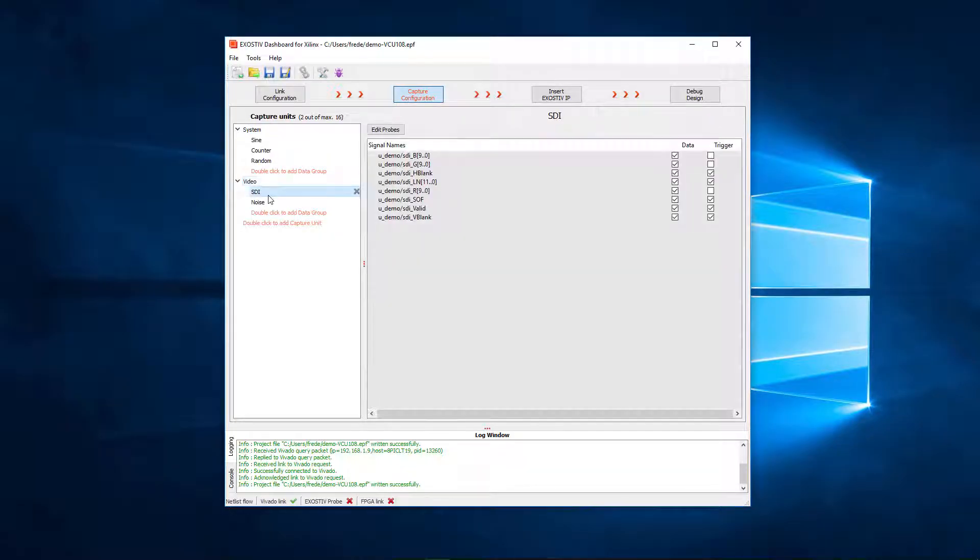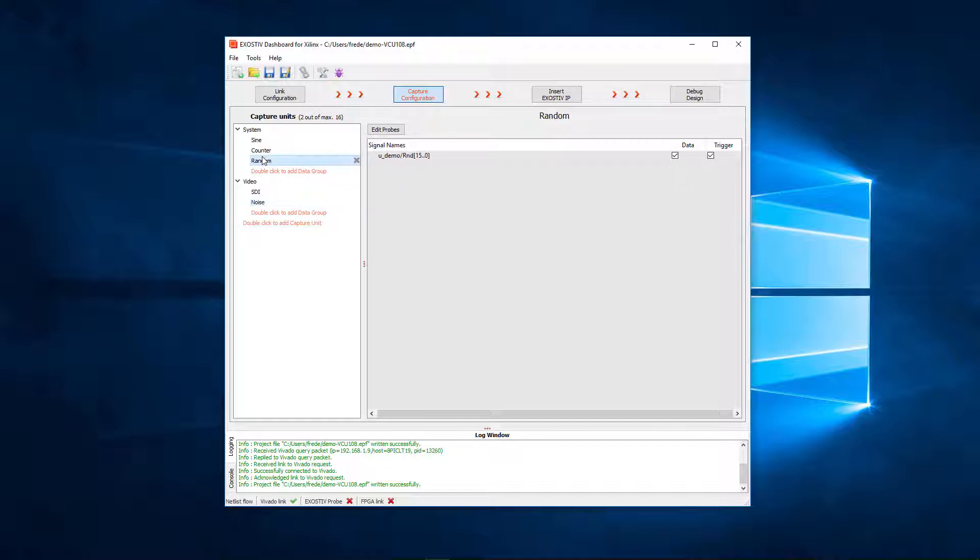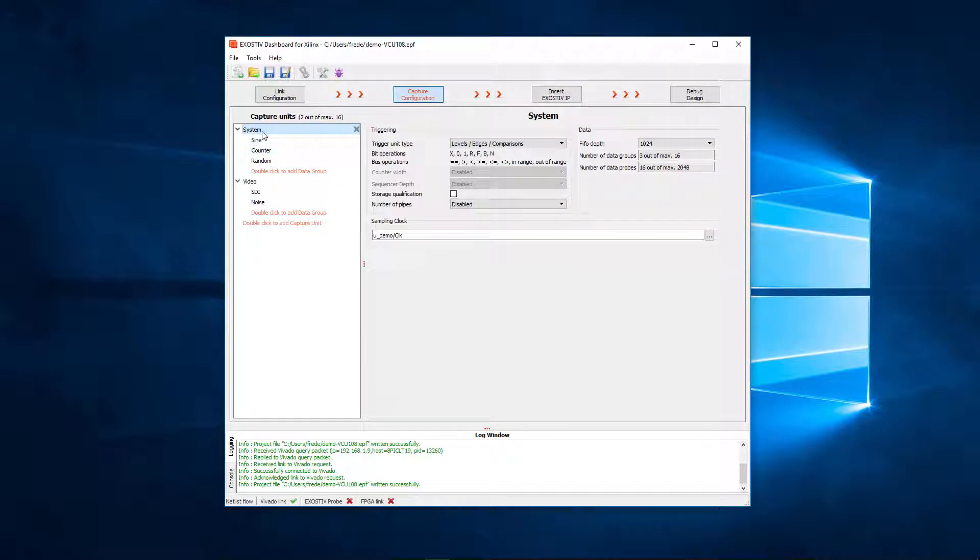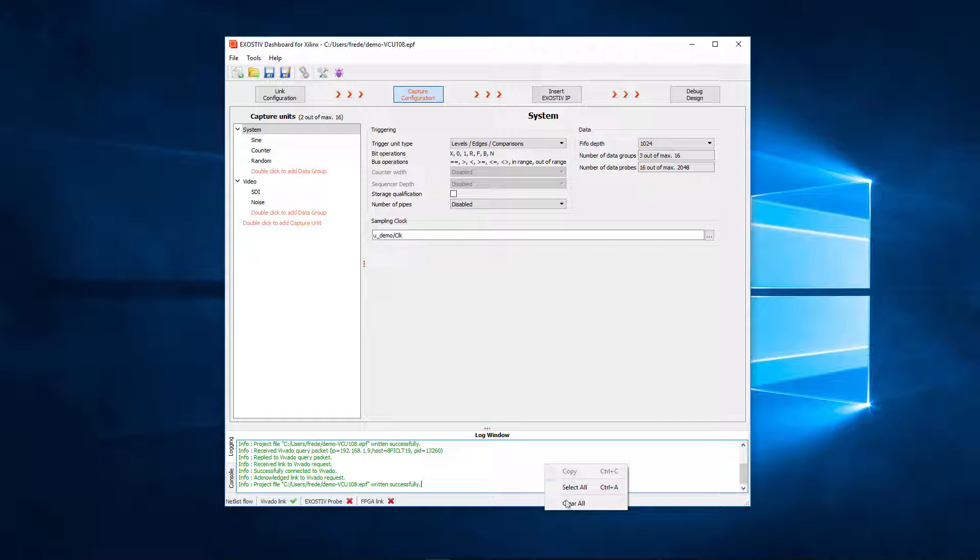Now all capture units are configured. The exhaustive IP is now ready for synthesis and insertion.